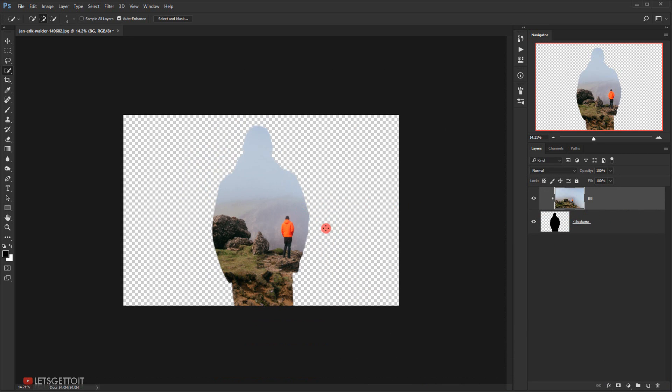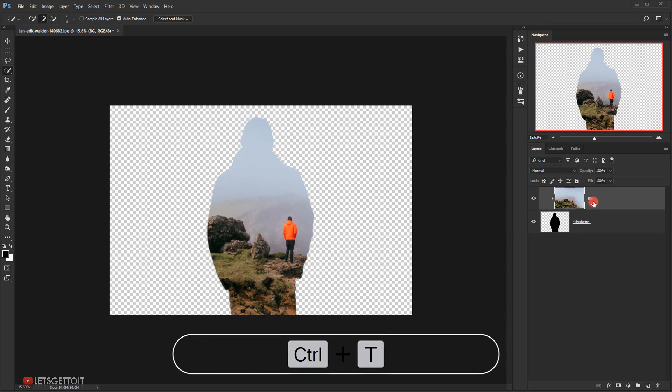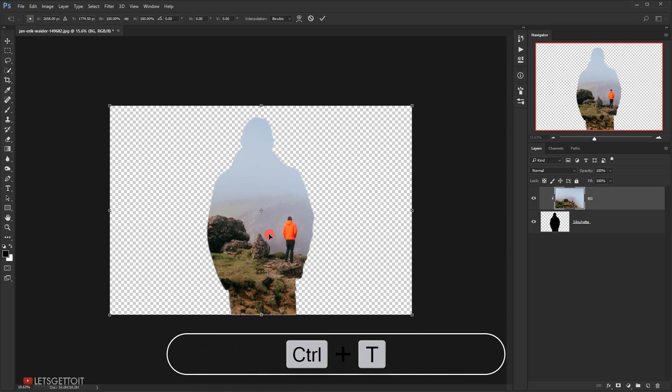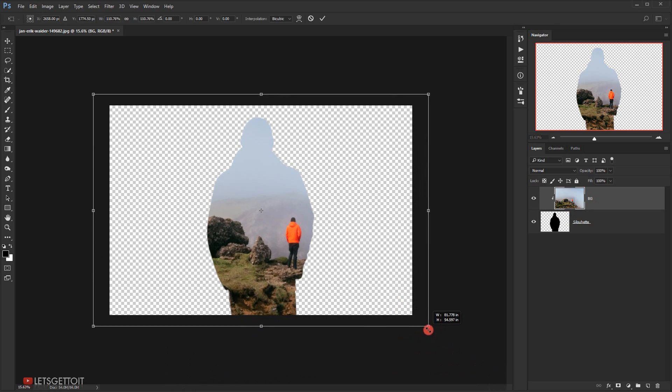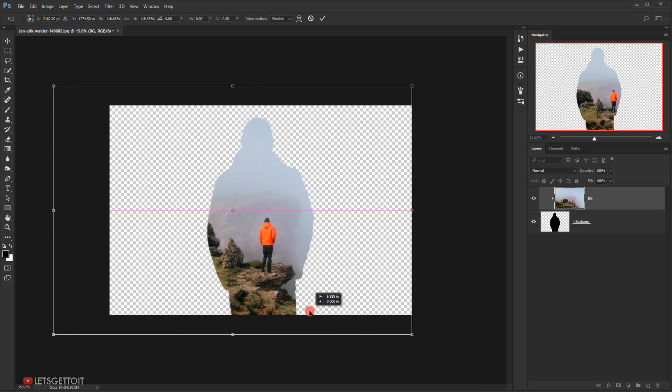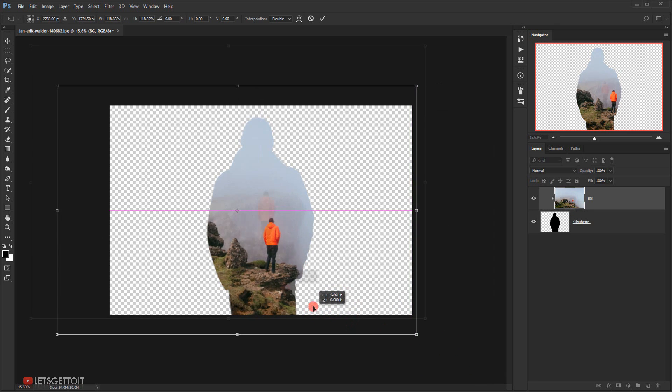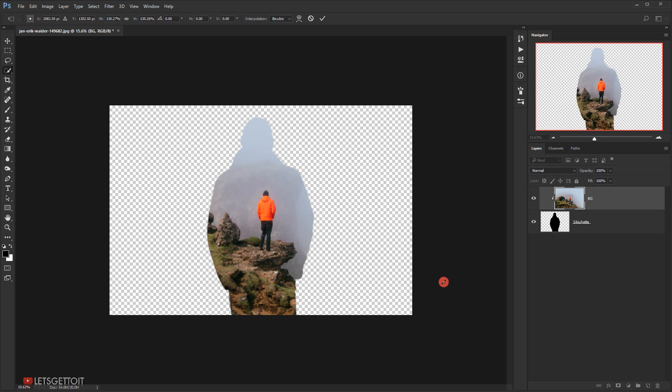Now I can place this background layer wherever I want it. So I'm gonna press Ctrl T and then I will make it a little bit bigger and I will put it in the middle, just around here.